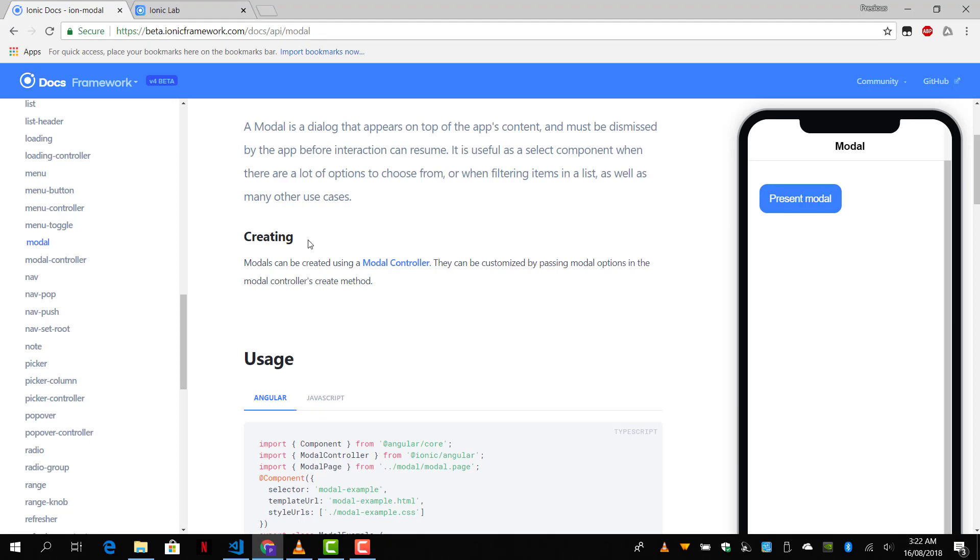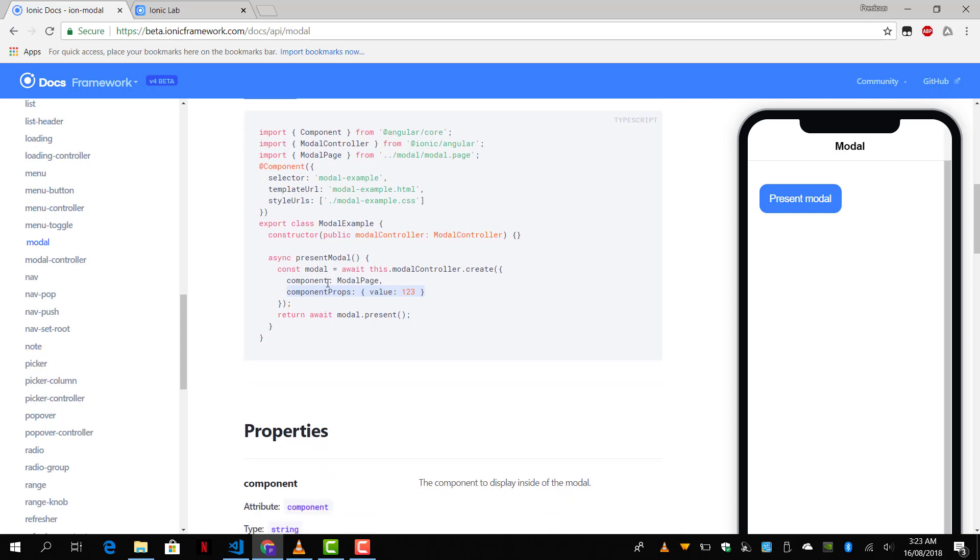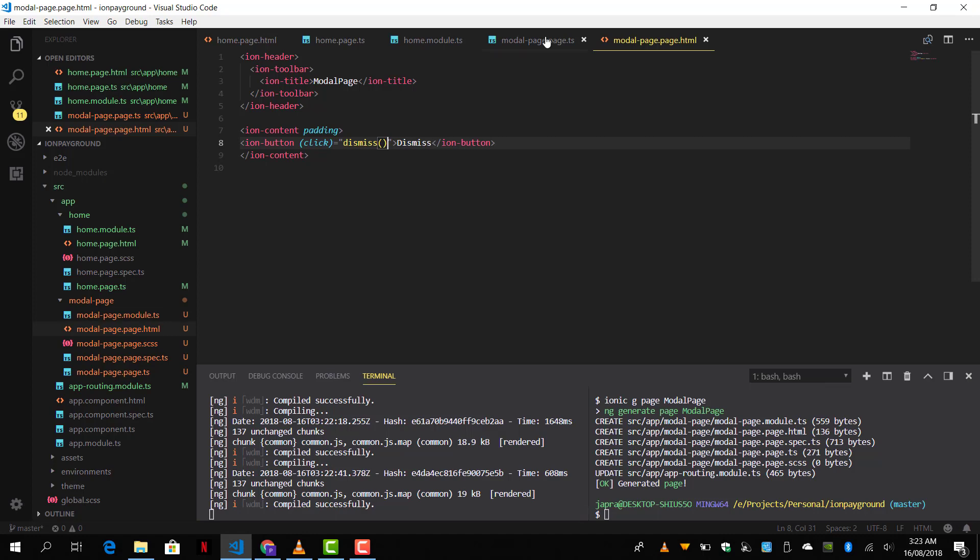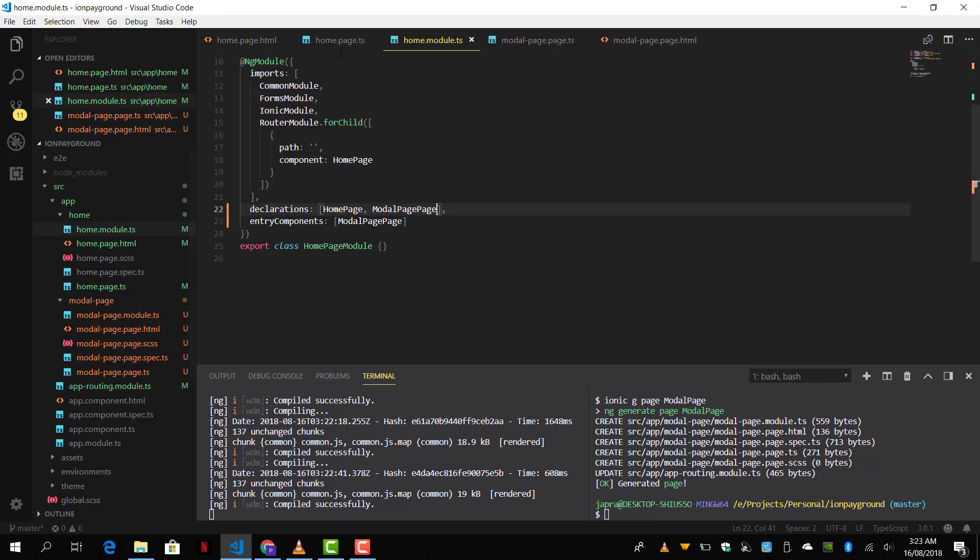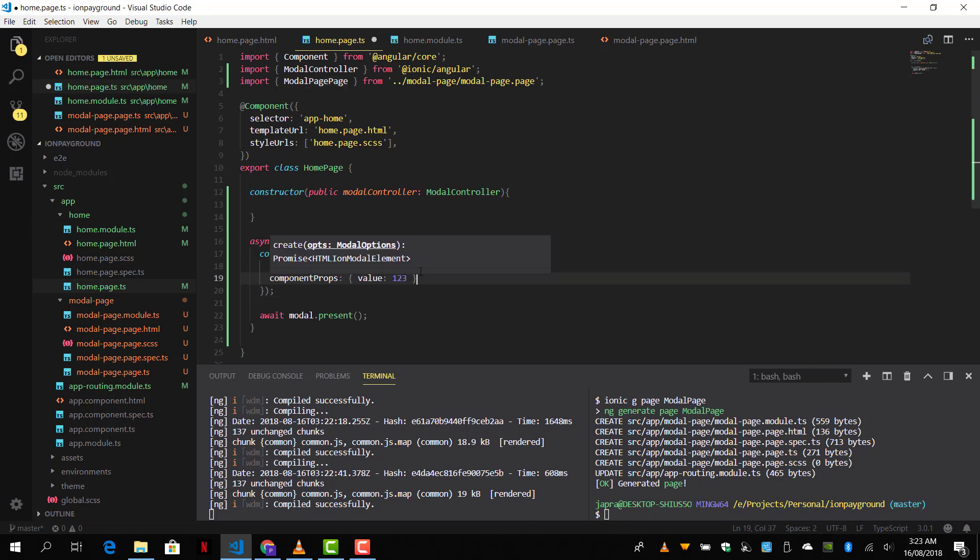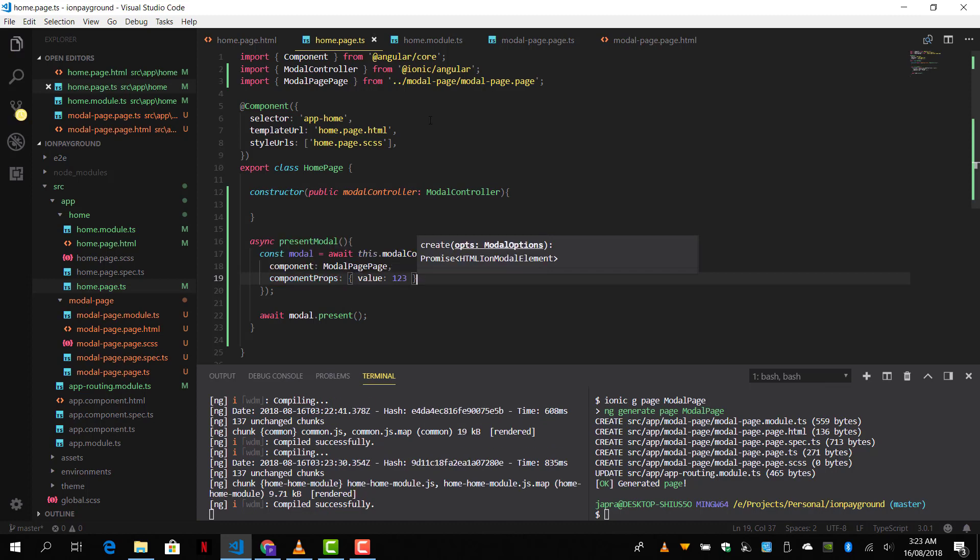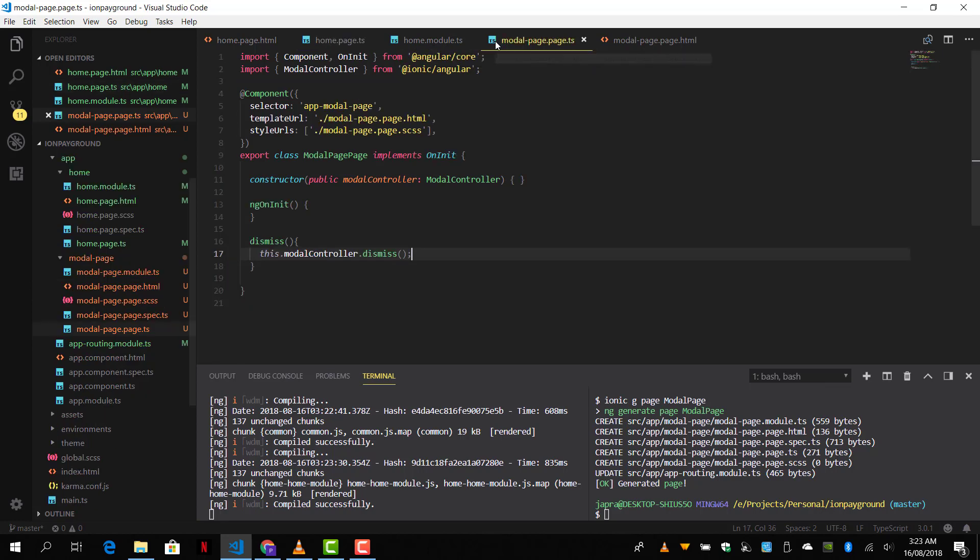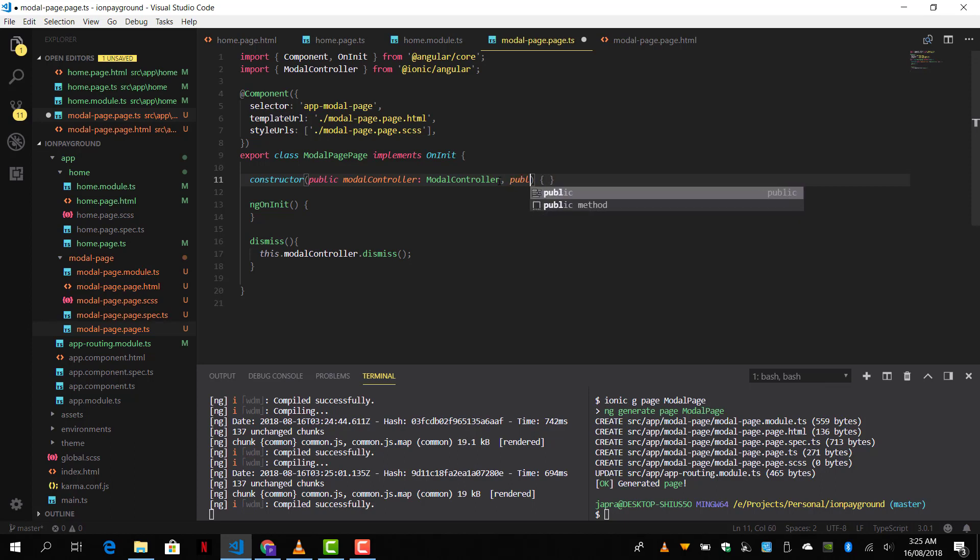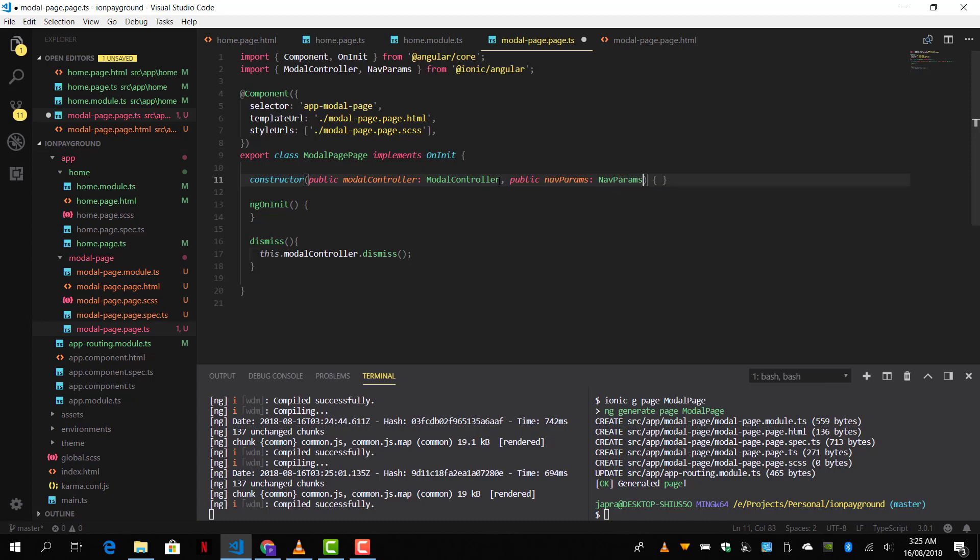Now how do you pass data from our component, our main app content, to the modal? We use component properties to pass data from the app's content to the modal. So let's go ahead and do that. We are going to add it as part of the options here. Component props, and the value that we are passing is called value. Inside our modal page, we are going to inject the nav params, which we will use to get the data that we passed from the app's content. Now let's inject it.